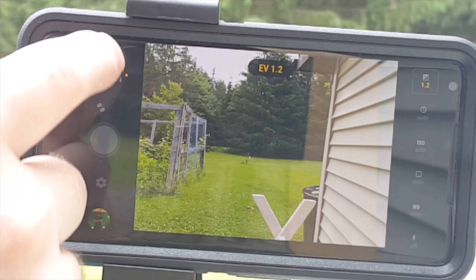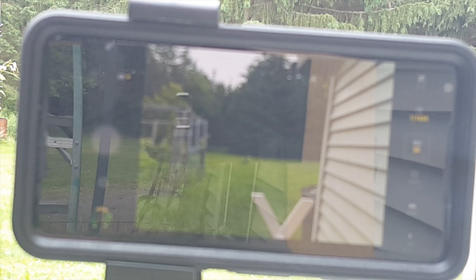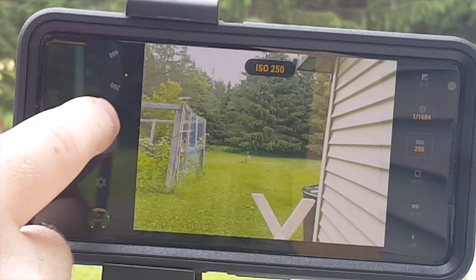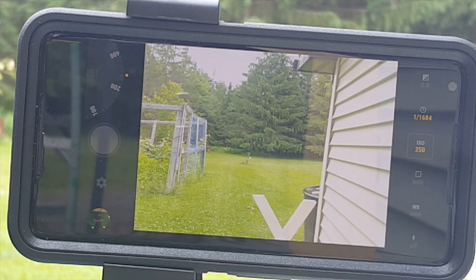One of the more important settings is the ISO. This is basically like your gain control — like in audio you have gain. It's essentially the sensitivity to light. Every phone, every camera has a sweet spot. The dynamic range is equal on both sides, up or down, depending on what number you set.